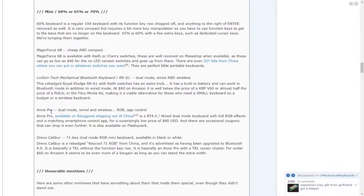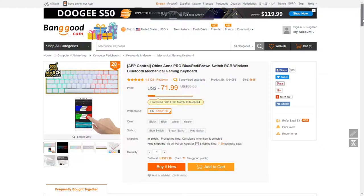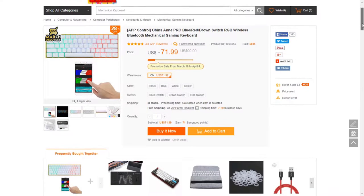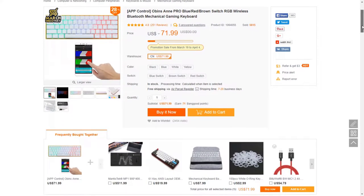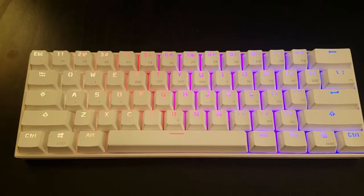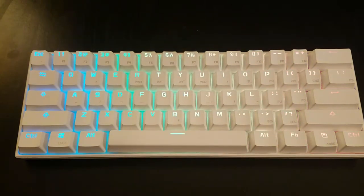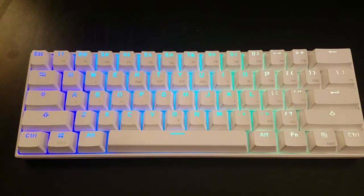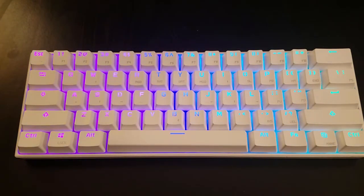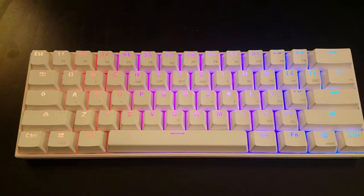Fast forward a couple weeks shipping from China, and I had my first 60% keyboard. I was immediately impressed with the lighting, as it was my first RGB board, and just the overall compactness really appealed to me.